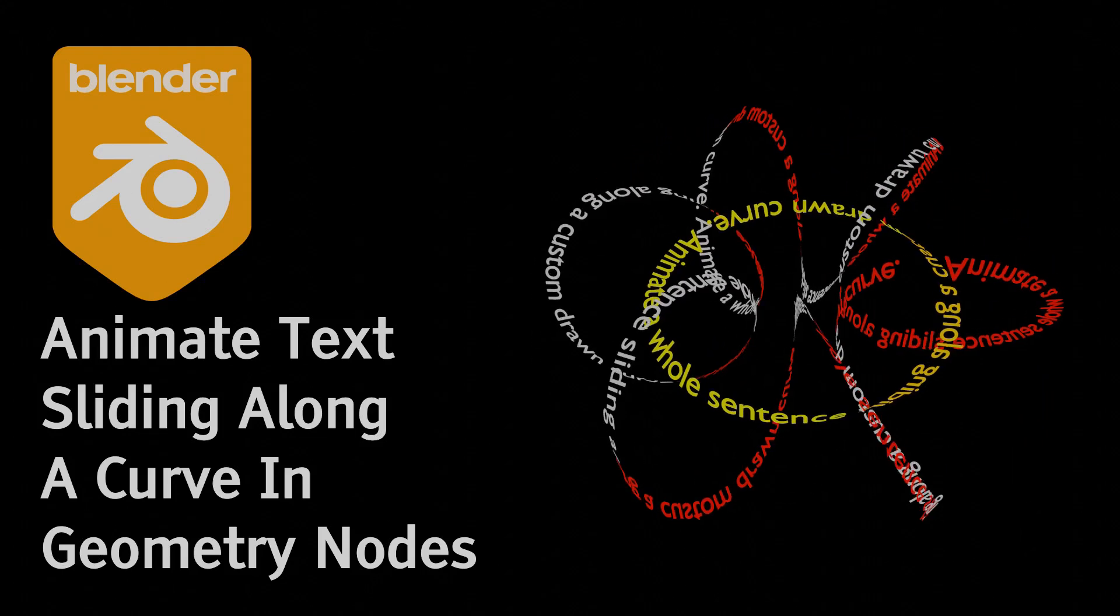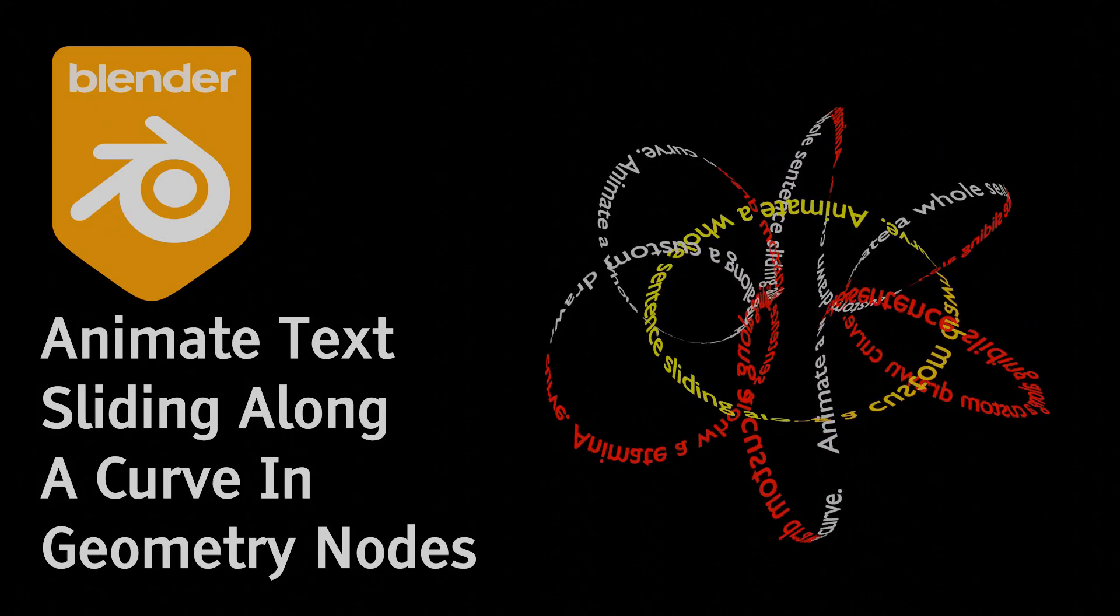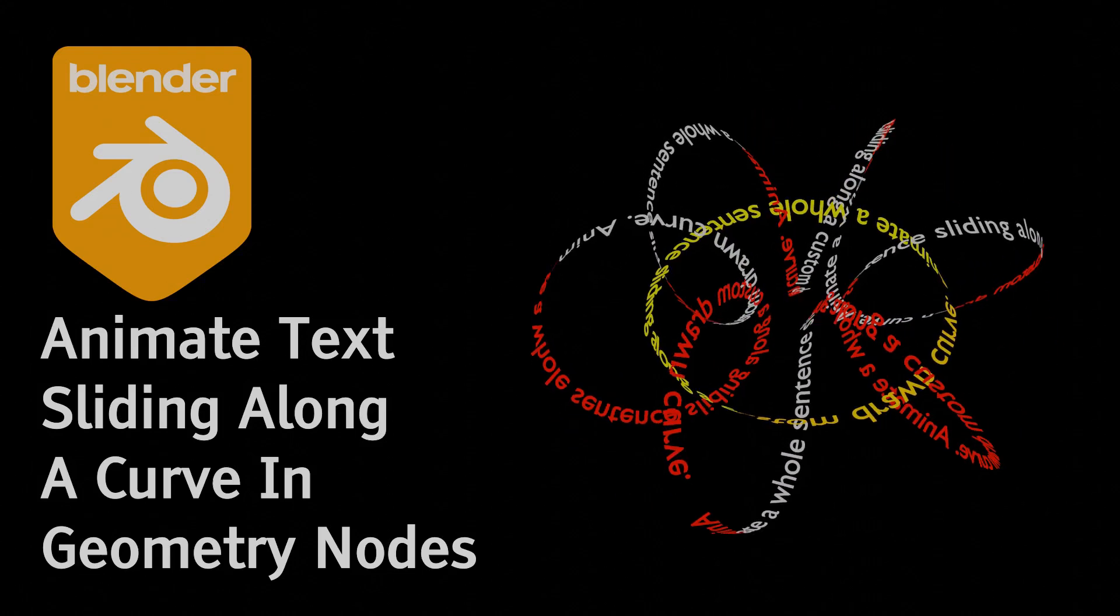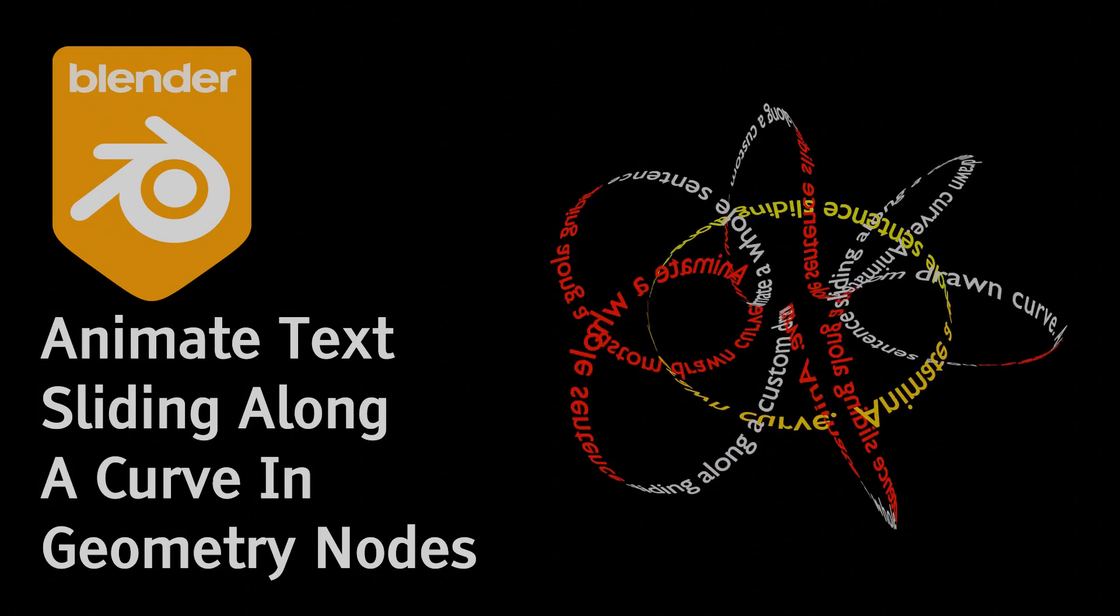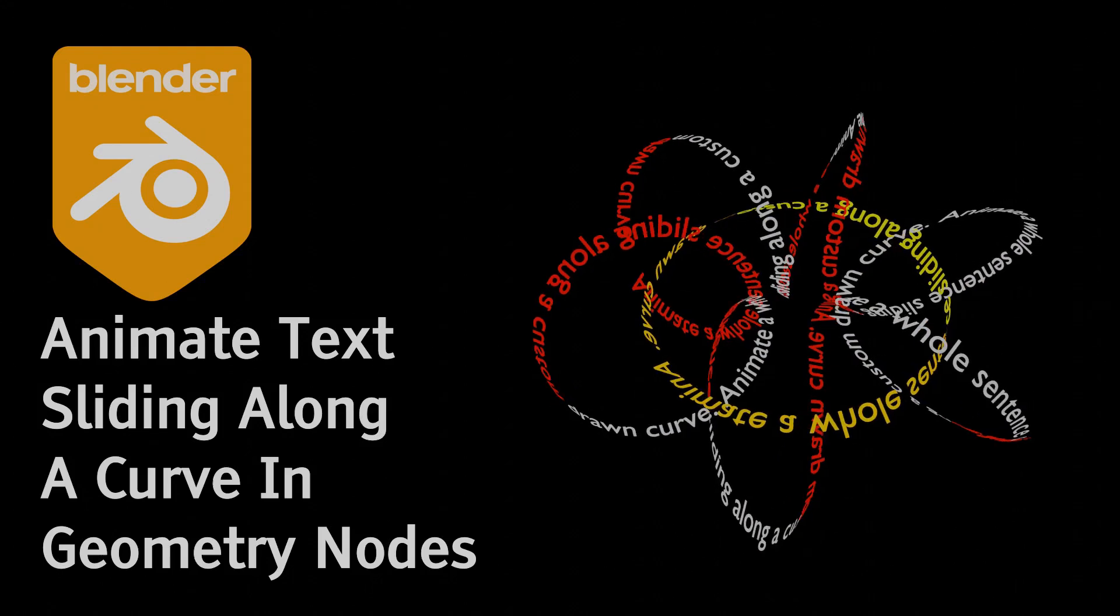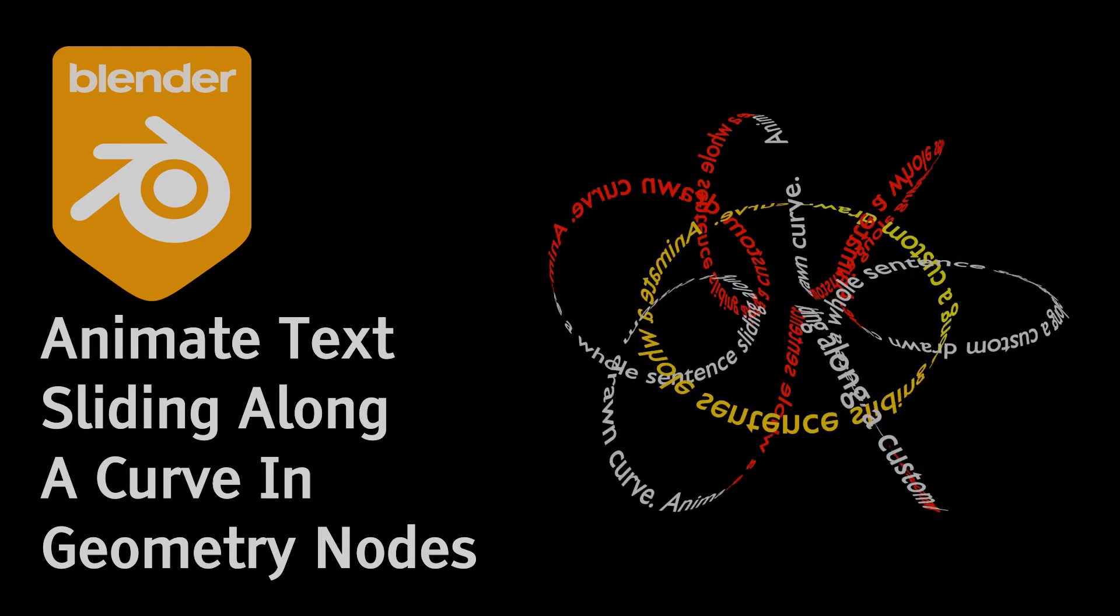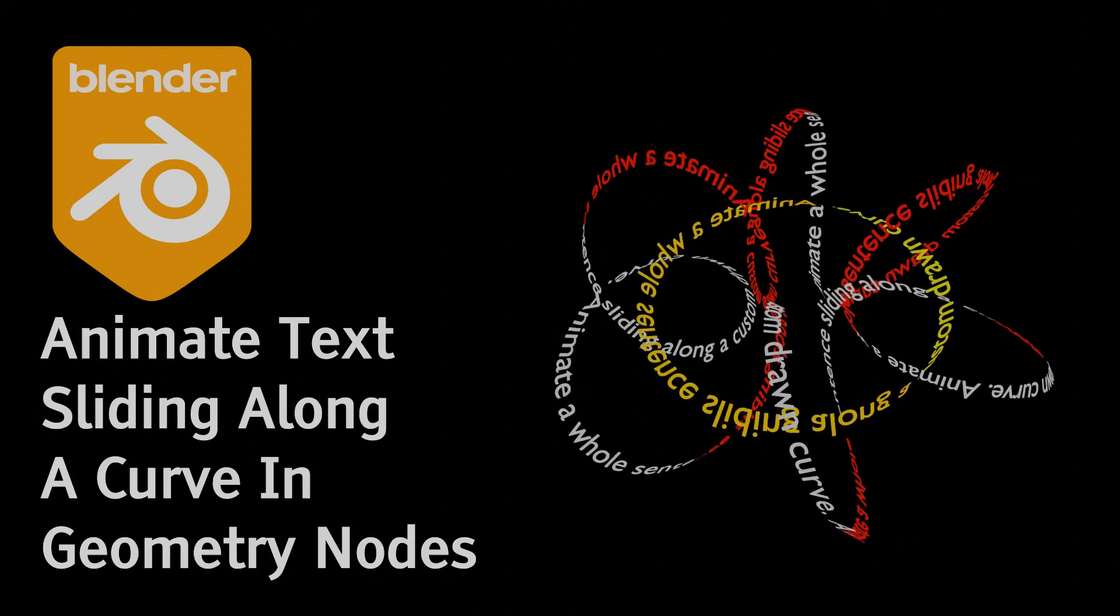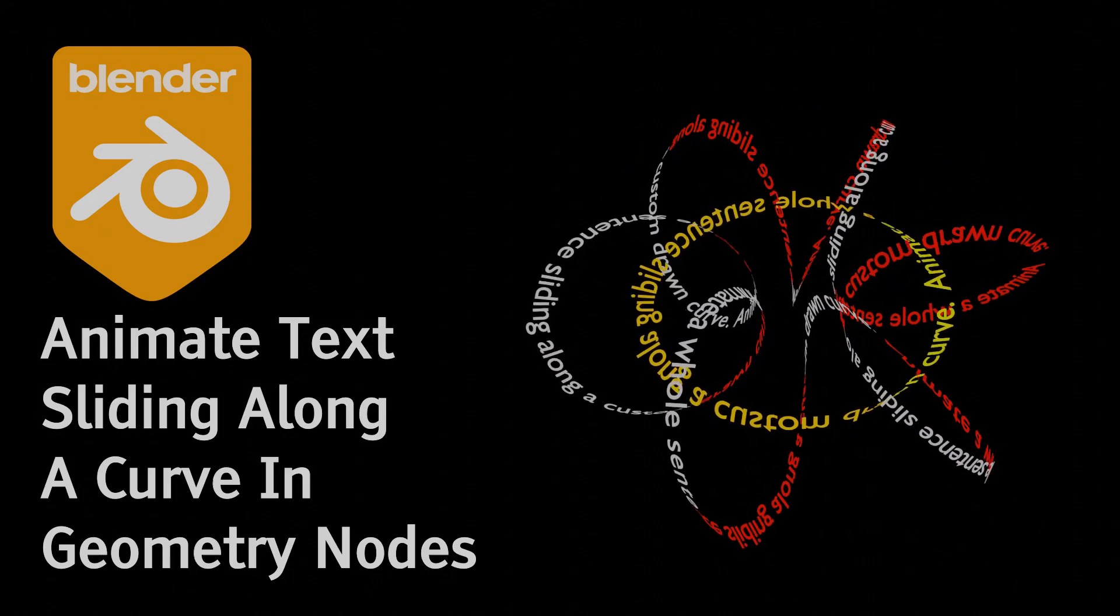A couple of days ago, as I was experimenting with geometry nodes, I thought of replicating the path option functionality in After Effects. You know the one, when you draw a path and simply tell a text sentence to align itself along and follow it. How hard could it be anyway? Or so I thought initially.